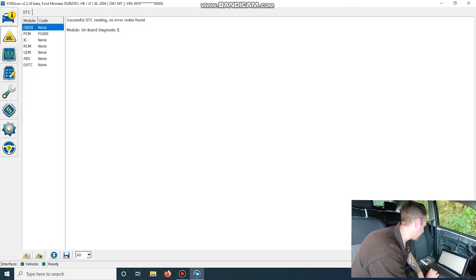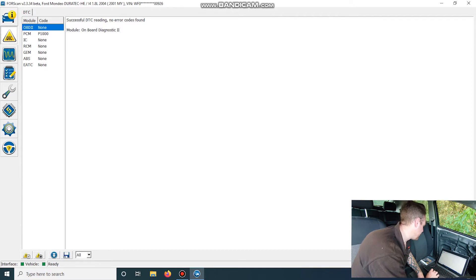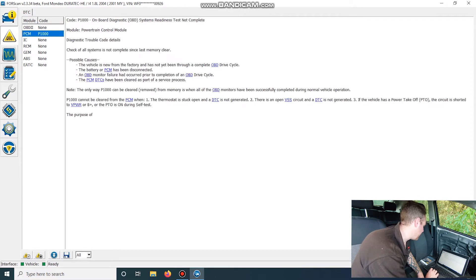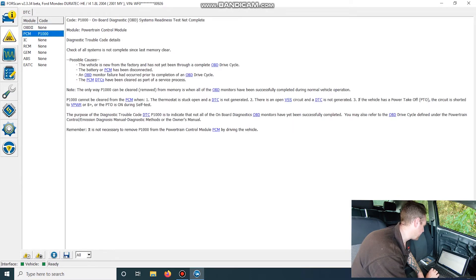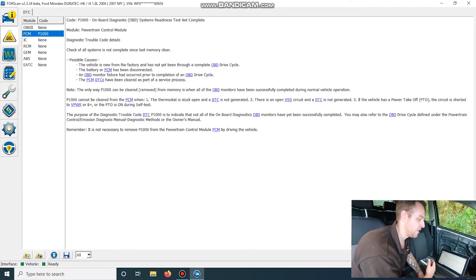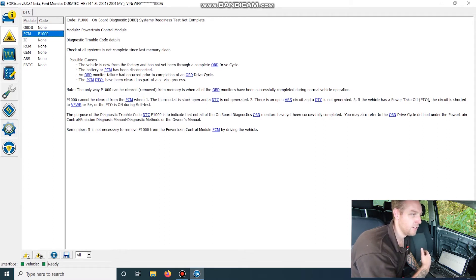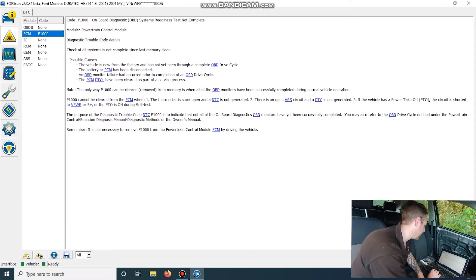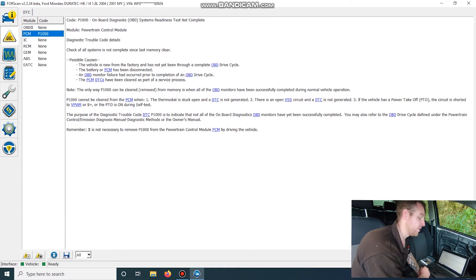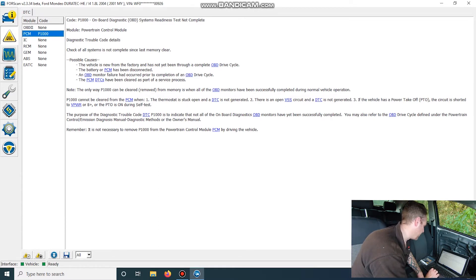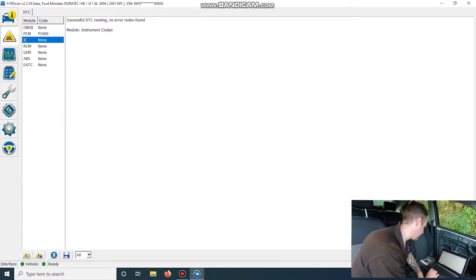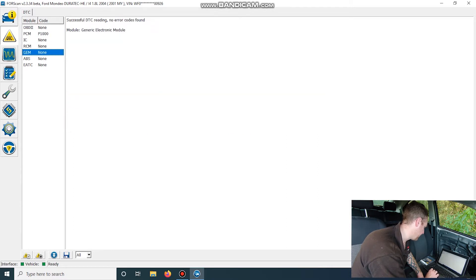If we go down, we get a list of DTCs. And through here, so the PCM, we've got the P1000, which is the classic code means code's been deleted or the battery's gone flat. But it does give you a list of possibilities with all these as well in here when the trouble codes come up. So that's quite handy. Obviously, you can see the other modules that don't have any problems.